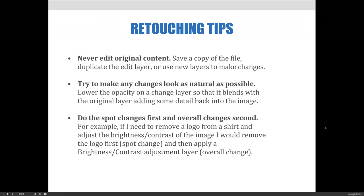And finally, do the spot changes first and the overall changes second. What I mean by that is if I need to remove a logo from a shirt and adjust the brightness and contrast of an image, I would first remove the logo because that's a spot change, and then I would apply a brightness and contrast adjustment layer because that's an overall change.